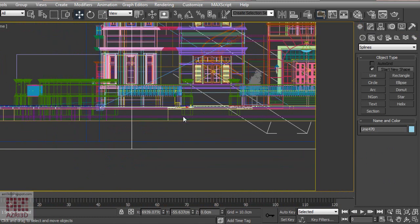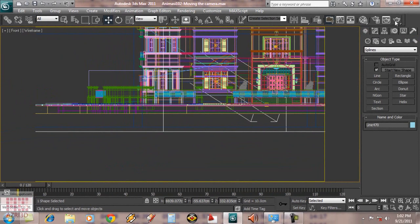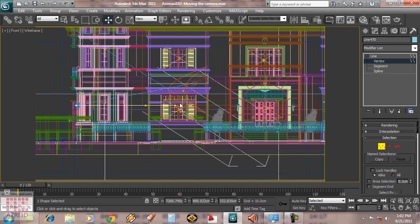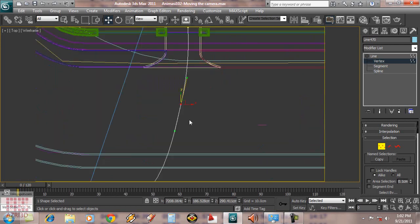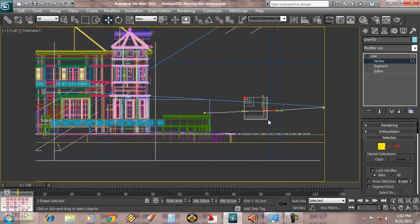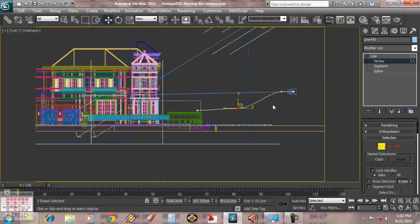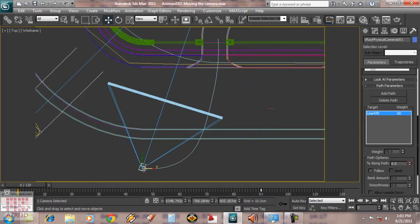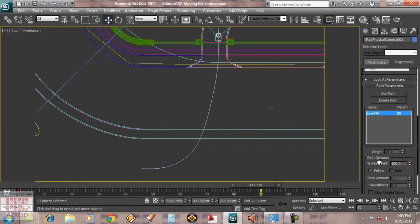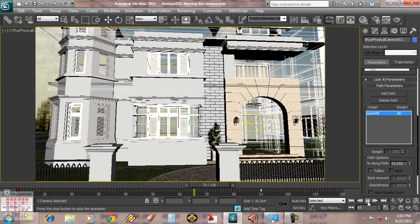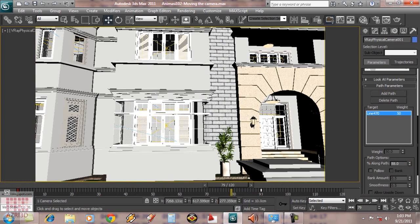Now we adjust the line. Be sure that the path is smooth. When the camera is at the beginning of the line, check that the along path value is 0%. And when the camera is at the end of the line, the along path value is 100%. Now play animation.